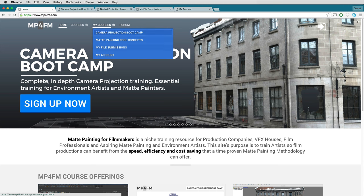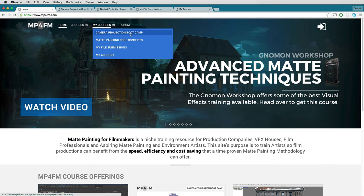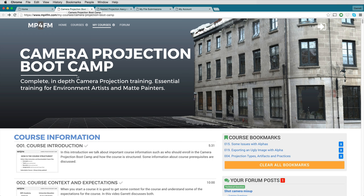Under this menu are the courses that you have subscribed to. Right here we have the Camera Projection Bootcamp. If you go ahead and click on that, you'll be brought to the My Course page for the course that you're subscribed to.